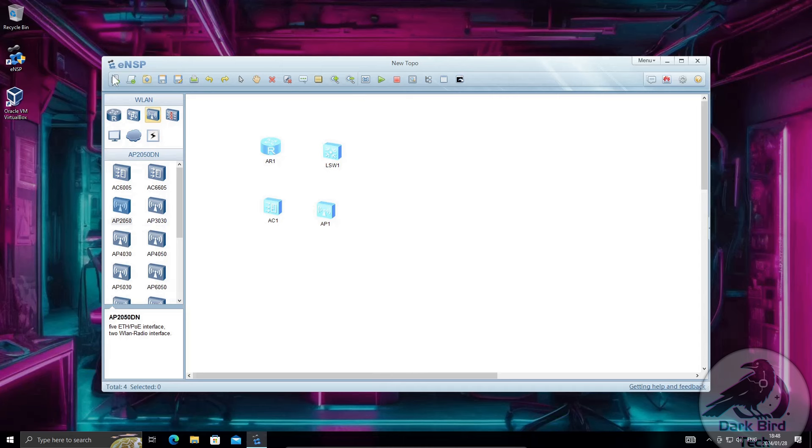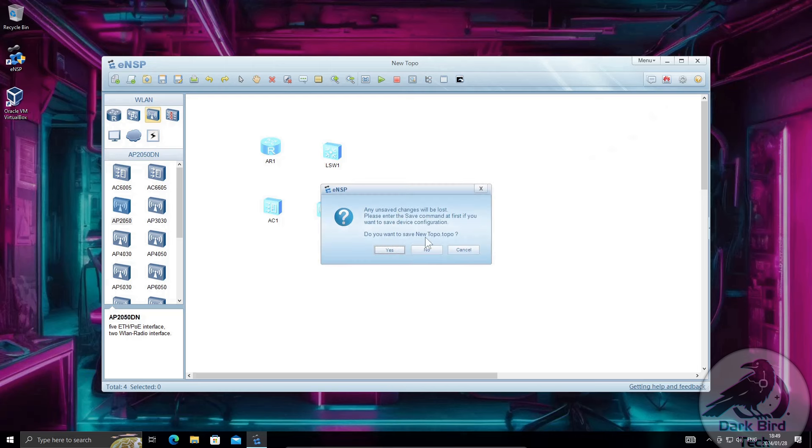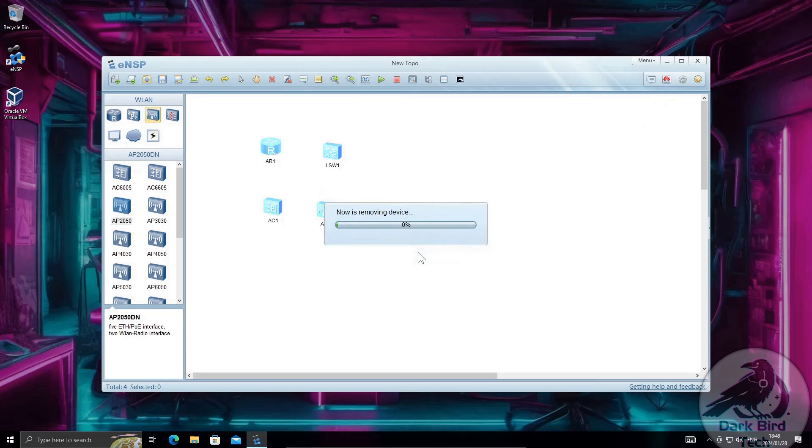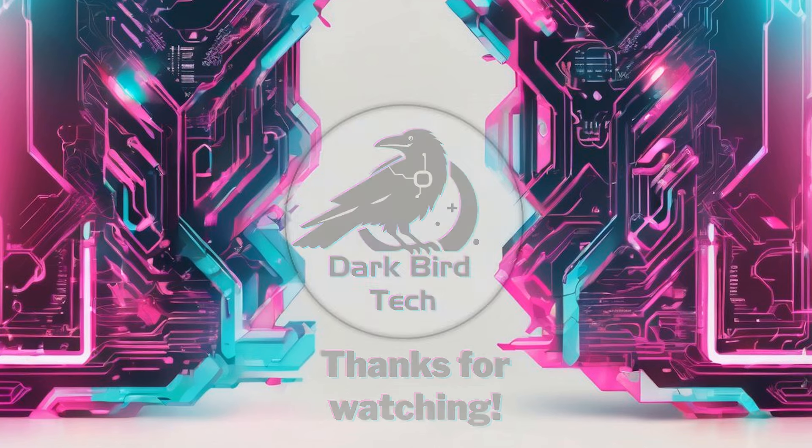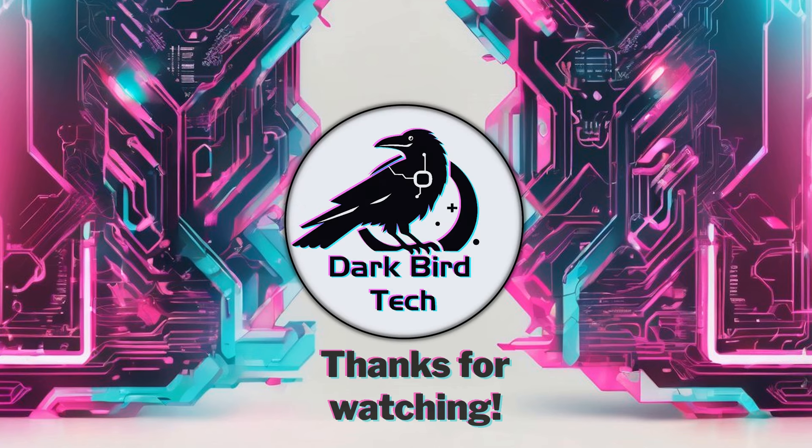As I said make sure that you do upgrade VirtualBox. That is the key thing to getting it working. However besides that I do want to warn you guys that sometimes ENSP can be a bit of a challenge to install. If you do have any problems let me know in the comments and I'll see if I can help you out a bit there. Otherwise, thanks for watching and happy labbing.